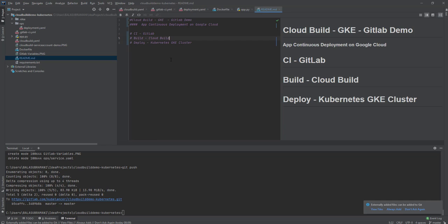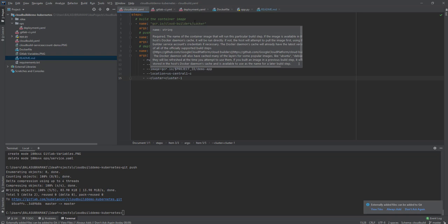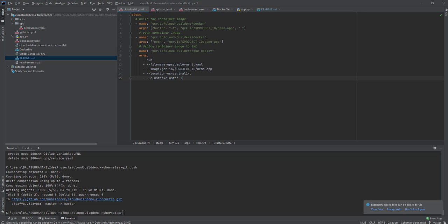Here is my simple Cloud Build deployment file. It's going to create a container image — that means it's going to build a Docker image, push the Docker image to a GCR repository, and finally deploy on your GKE cluster using GKE Deploy. Here are the cluster details and the project information passed in as variables.